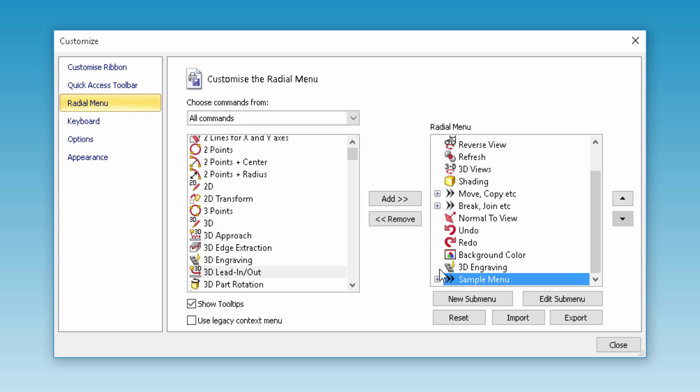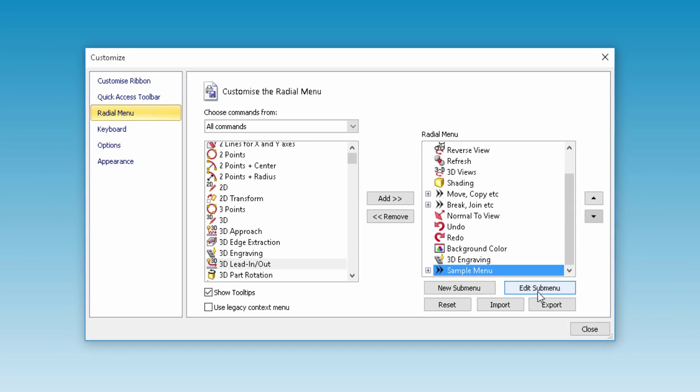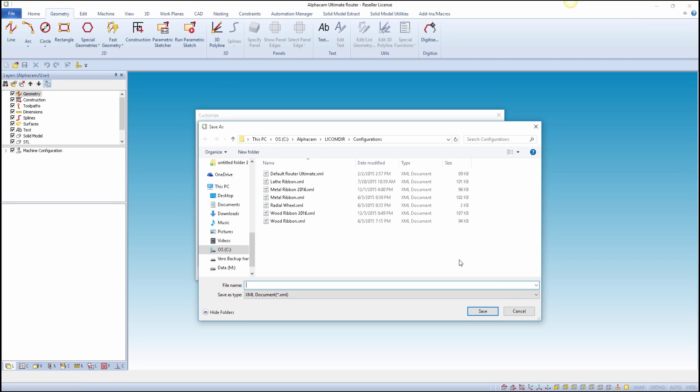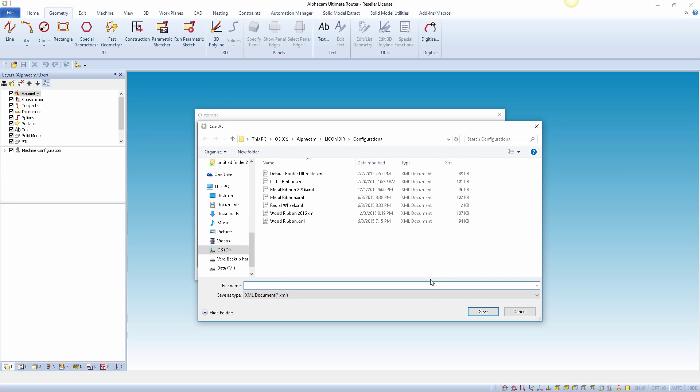When we are happy with the customizations made, we can then export this setup if we want to mirror the radial menu setting on another PC with AlphaCam.